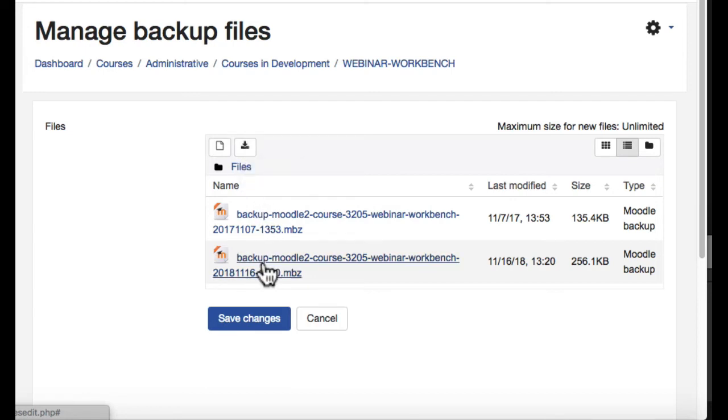And it might take a few minutes to prepare that file, especially if your files are a few hundred megabytes. And then ultimately it will download them all in one zip file that will contain multiple zip files representing each backup that you've downloaded.